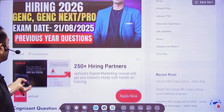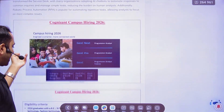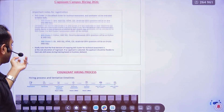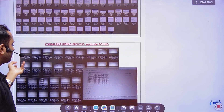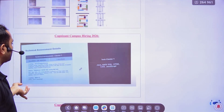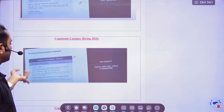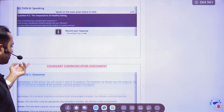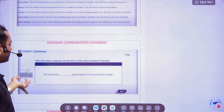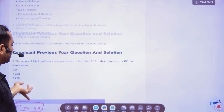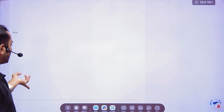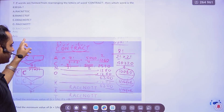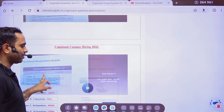On the Cognizant hiring 2026 page, all the patterns will be listed first. After the pattern, you can see the communication round screenshots, and then the aptitude screenshots. A lot of these previous year questions will help you a lot.